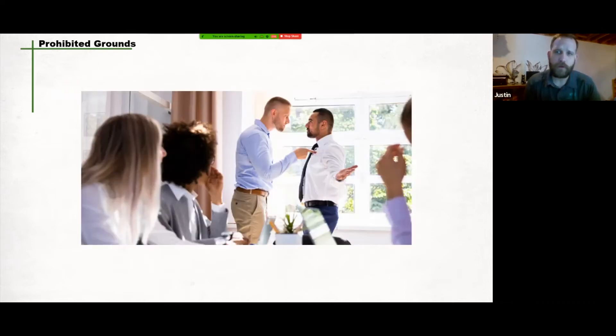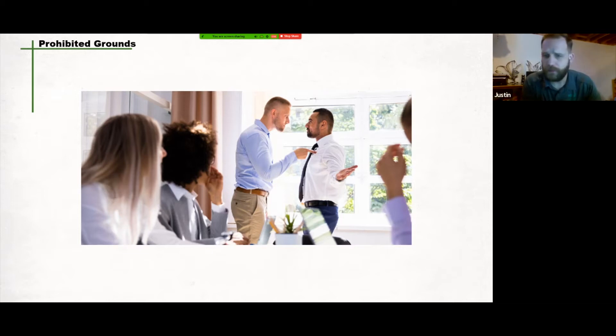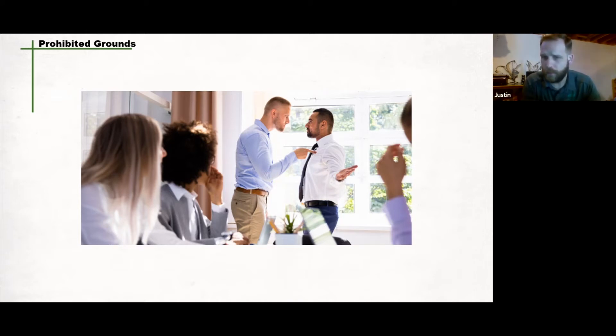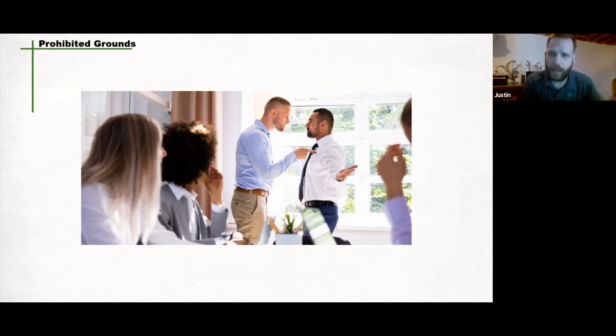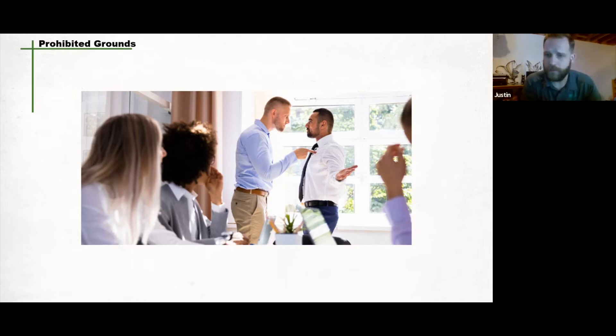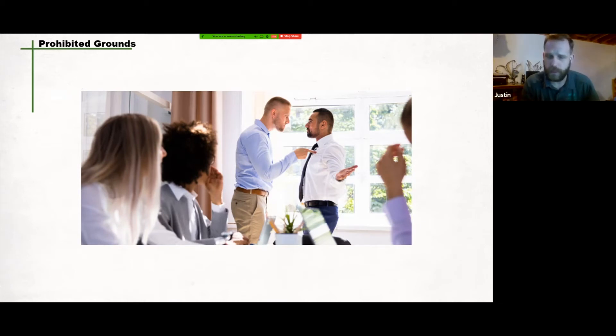This type of harassment also extends to sexual harassment, which is conduct, comment, gesture, or contact of a sexual nature that is offensive, unsolicited, or unwelcome. It can include direct or implied threat of reprisal for refusing to comply with sexually oriented requests, unwelcome remarks, jokes, innuendos, propositions, or taunting about a person's body, attire, sex, or sexual orientation. Displaying pornographic or sexually explicit pictures or materials, unwelcome physical contact, unwelcome invitations or requests to engage in behavior of a sexual nature.